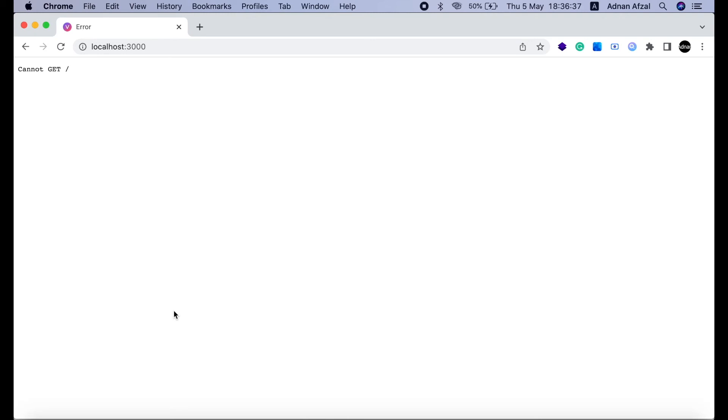So you will see this error. It's ok because this is our server. All our frontend work will be done in web folder.